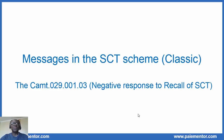Hi, welcome to this new video about messages exchanged in the SEPA Credit Transfer Scheme. Videos about PACS-8, PACS-4 and CAM-56 are already available on the channel. This video is about the CAM-29.